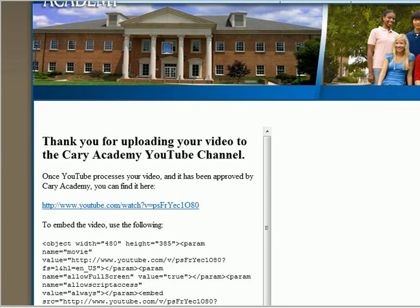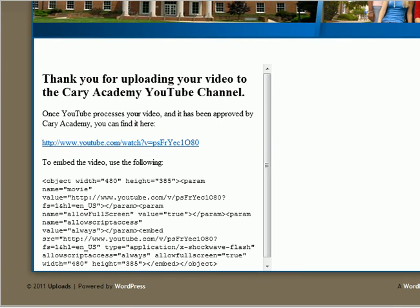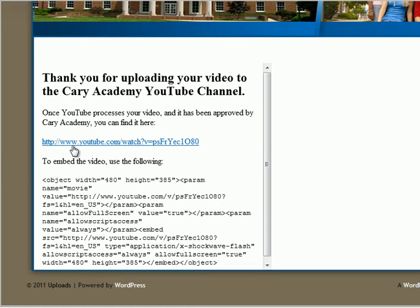Once the video has successfully uploaded, you should be presented with information about your upload. Note that the video will need to be approved before you can actually see it, but the link location for your video is indicated below. I hope you find this helpful, and I look forward to seeing your videos on the Cary Academy YouTube channel. Thanks, have a great day.